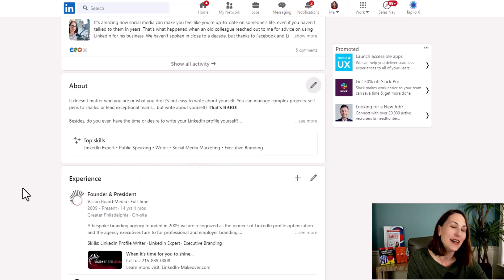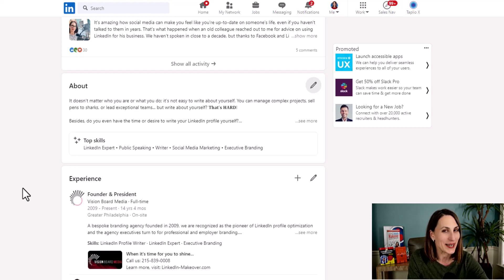If you have any questions or you need any help with your LinkedIn profile, certainly reach out. My name is Donna Serdula. My company is Vision Board Media. My website is linkedin-makeover.com. And that's where we help companies and people with their branding on LinkedIn, as well as beyond. Thanks so much for watching. Bye-bye.